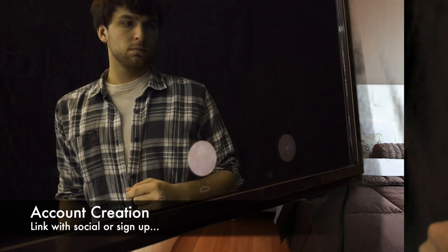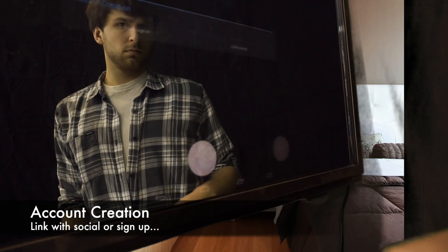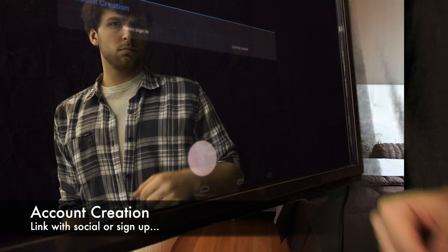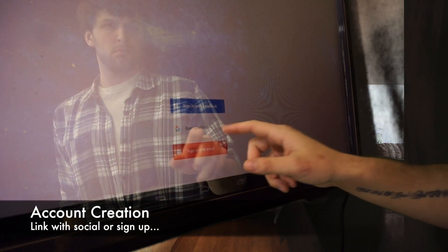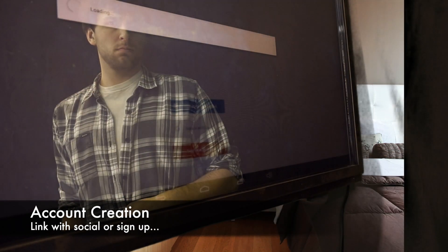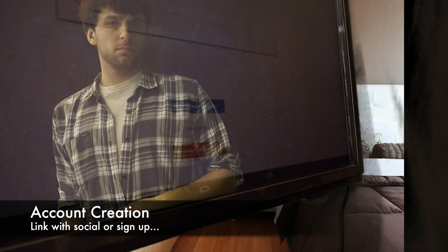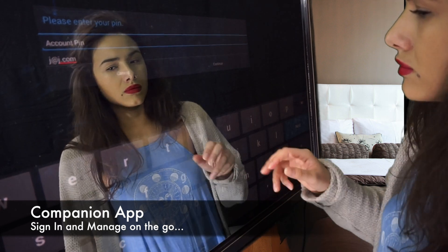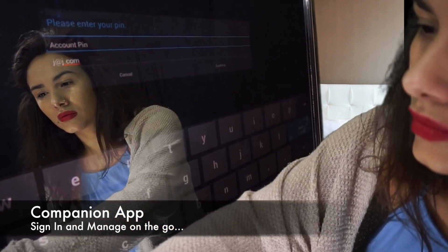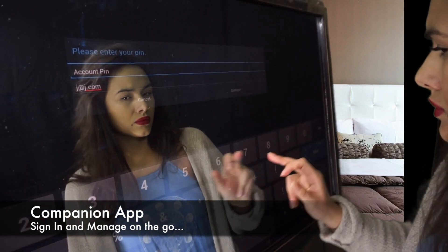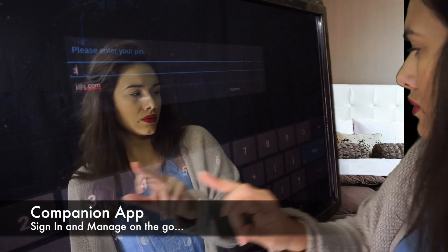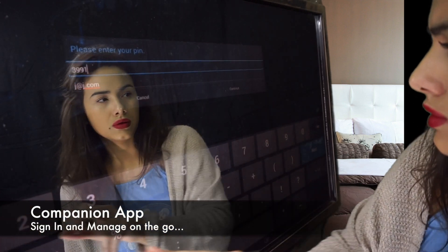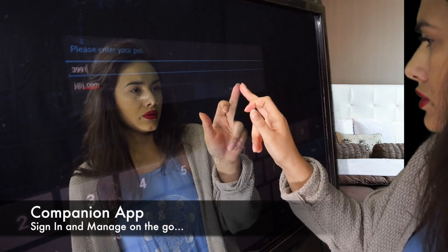The first thing you'll need to do is create your profile. To do that, you can sign in through Facebook, Google, Twitter, or through our personal sign-up interface. Additionally, if you already have an existing account in our companion app, you can take your profile on the go and transfer it securely between mirrors at places like friends' homes and hotels.